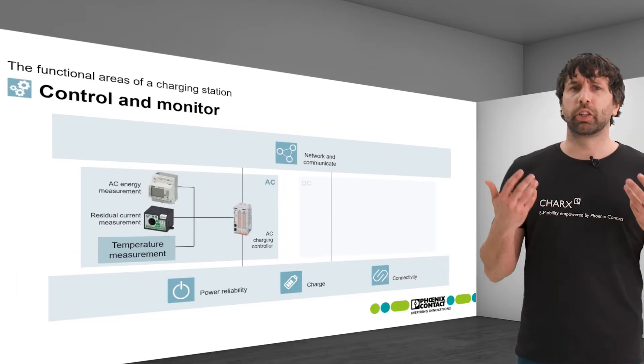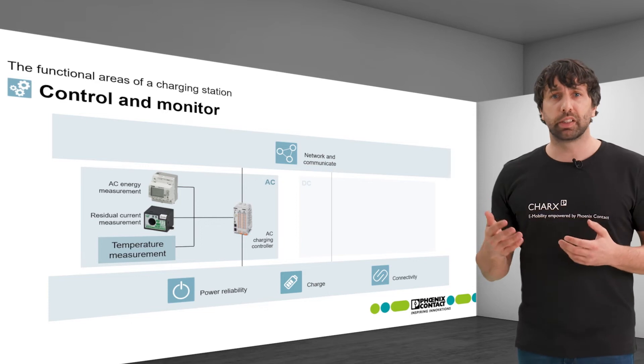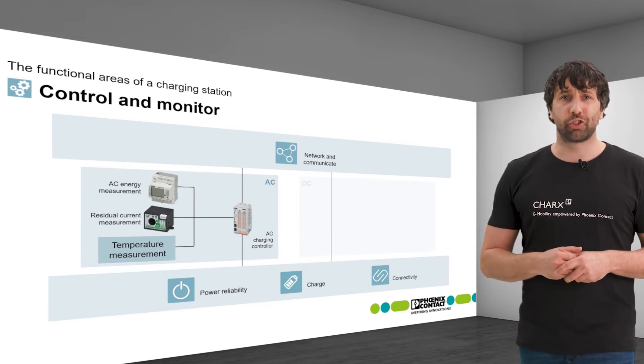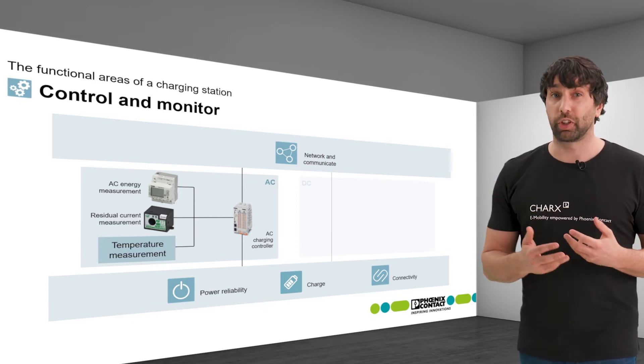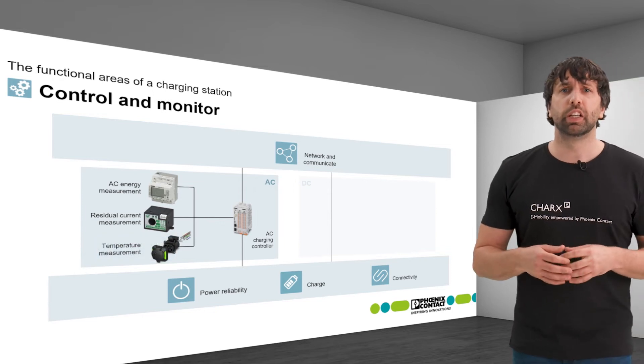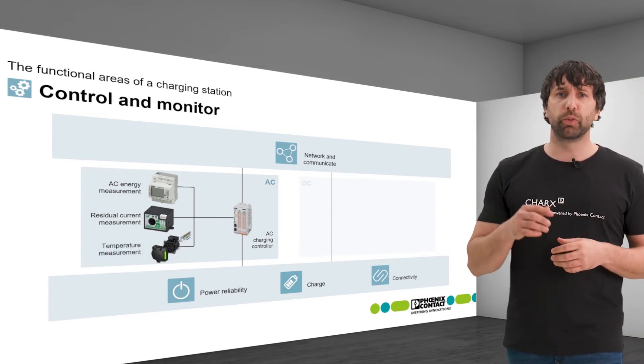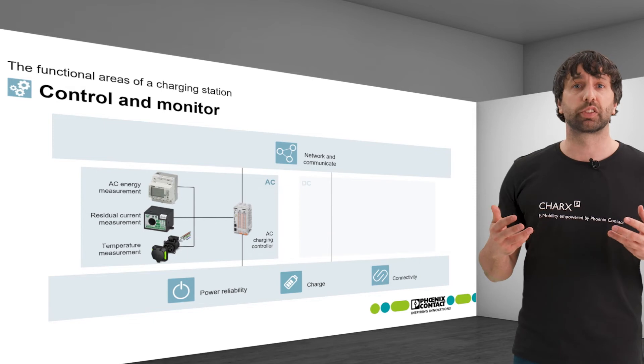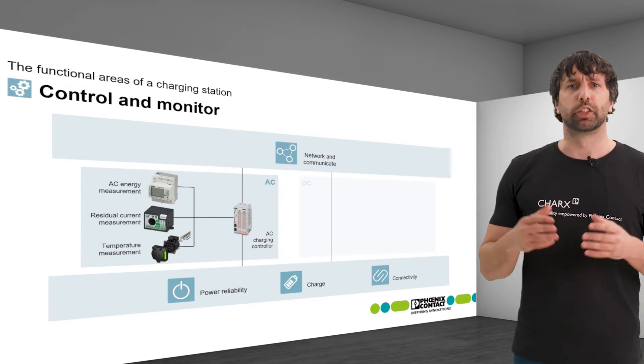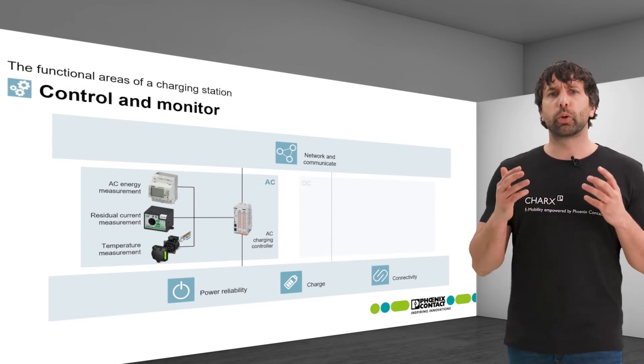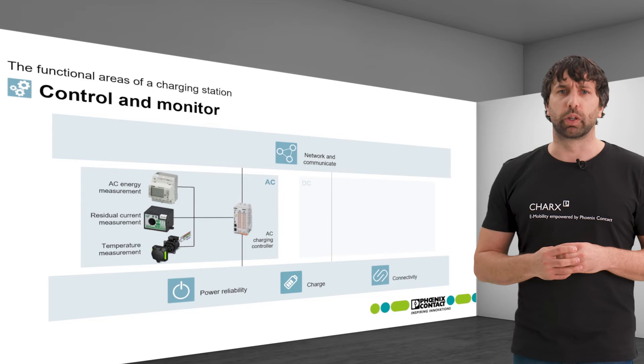Overheating can be caused, for example, by increased ambient temperatures, intense sunlight or high utilization of the charging station. A temperature measurement is already integrated into the premium version of the charging sockets CHAX Connect, a space saving feature which requires no additional installation work.